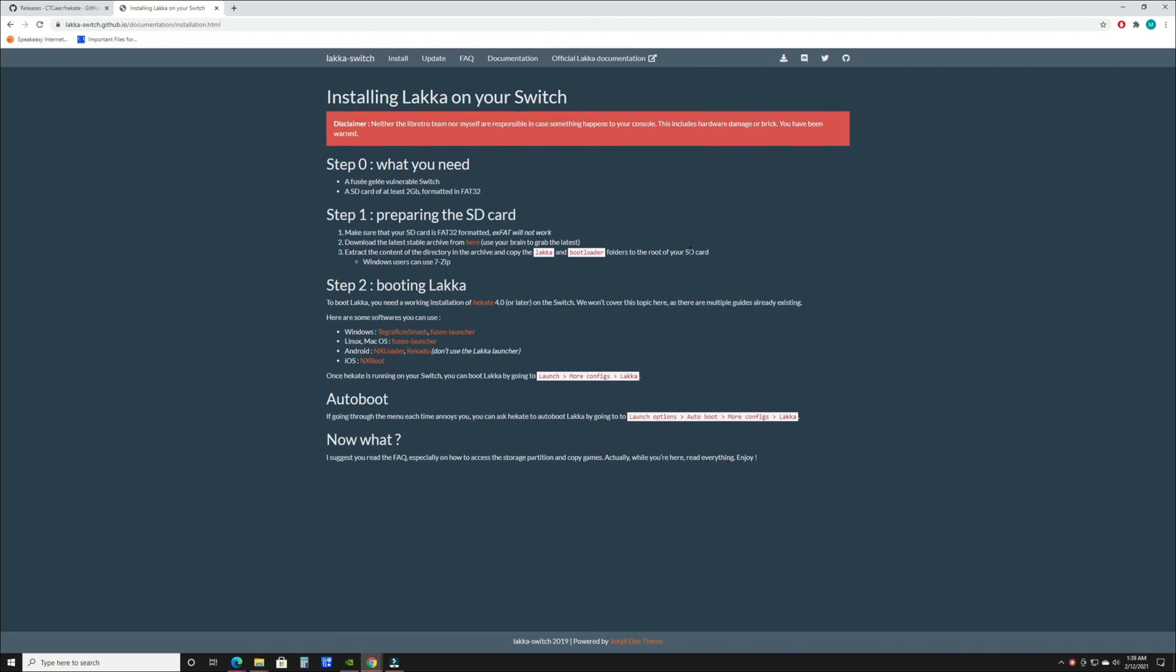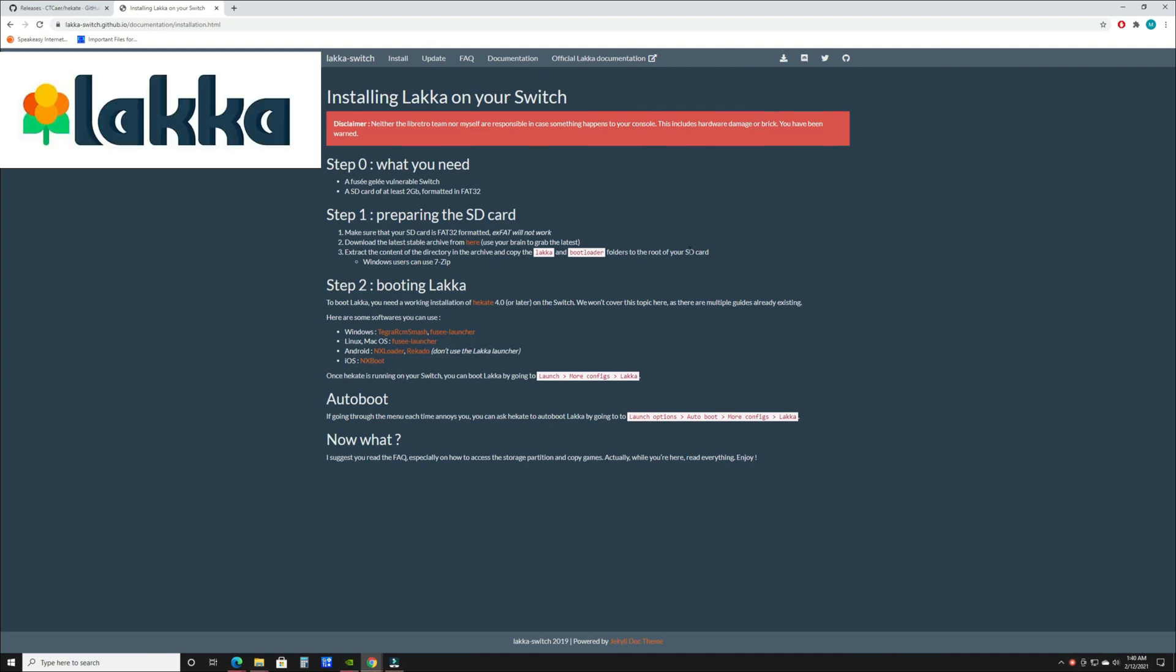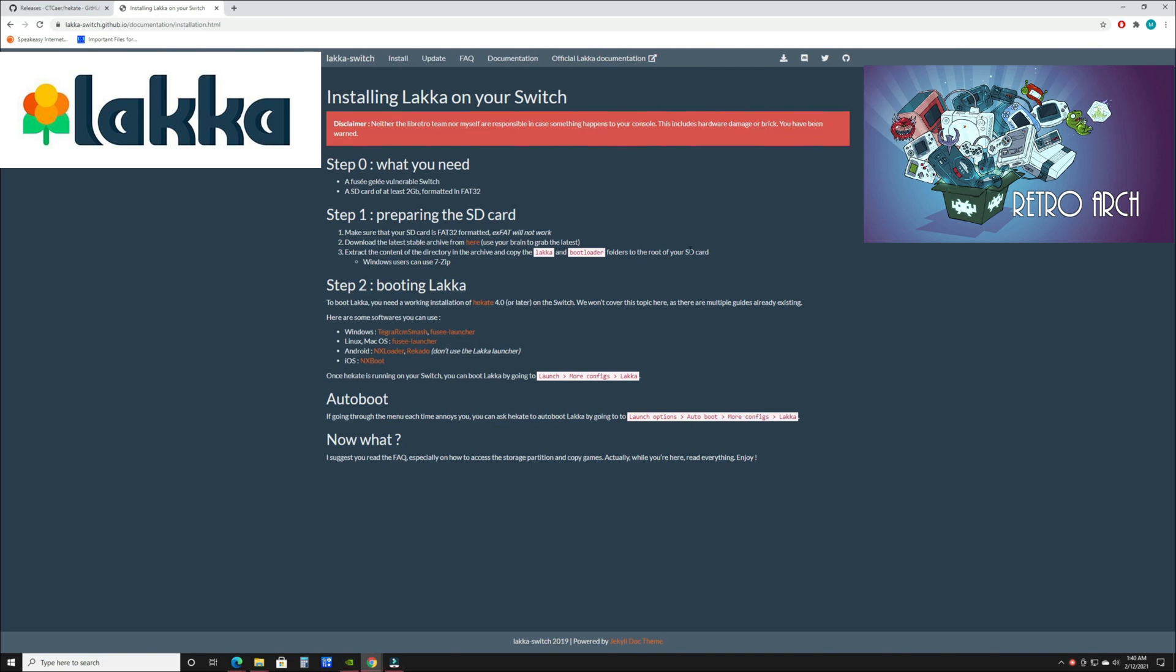What's going on everybody, LowTech back here with another tutorial video. Today we're looking at how to install Lakka on your Switch. If you don't know what Lakka is, it's a lightweight Linux distribution that uses RetroArch as its front end. Essentially, you'll be loading into an operating system that is RetroArch, and that's basically the sole function of the console.